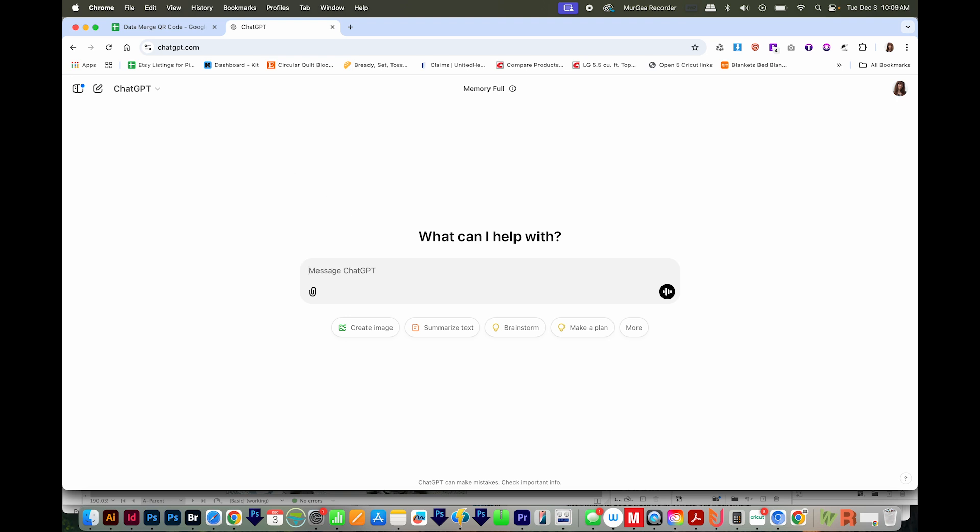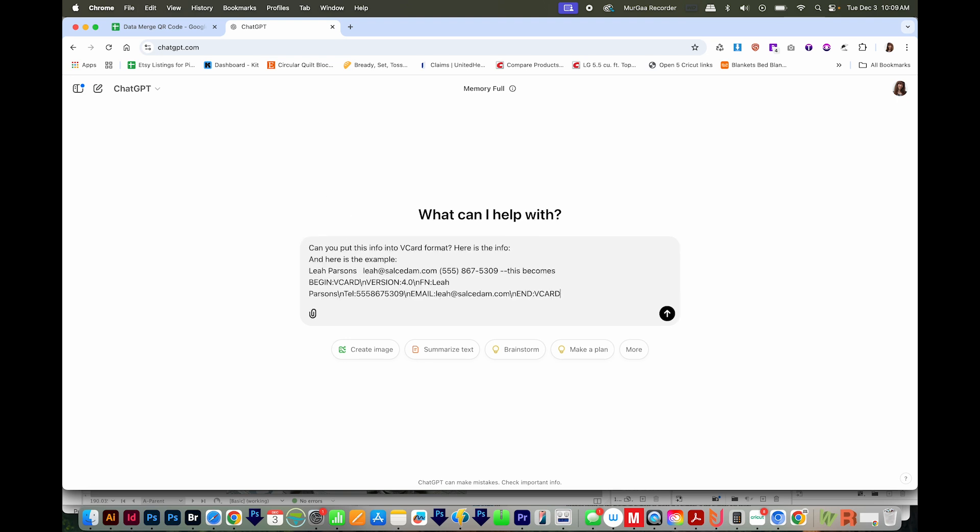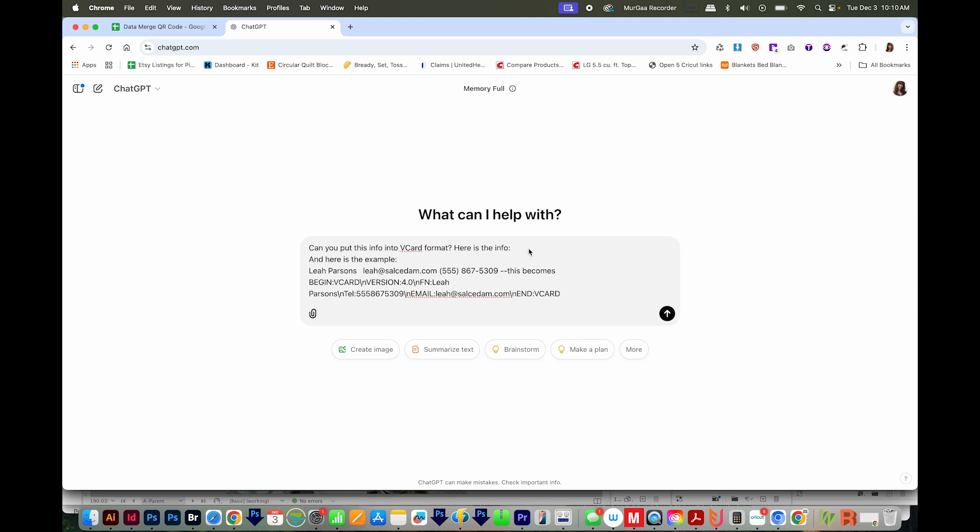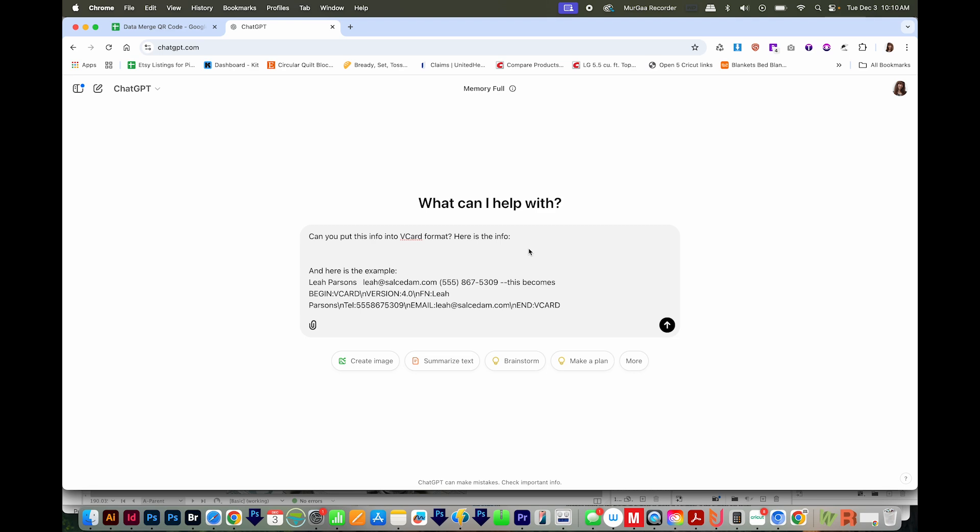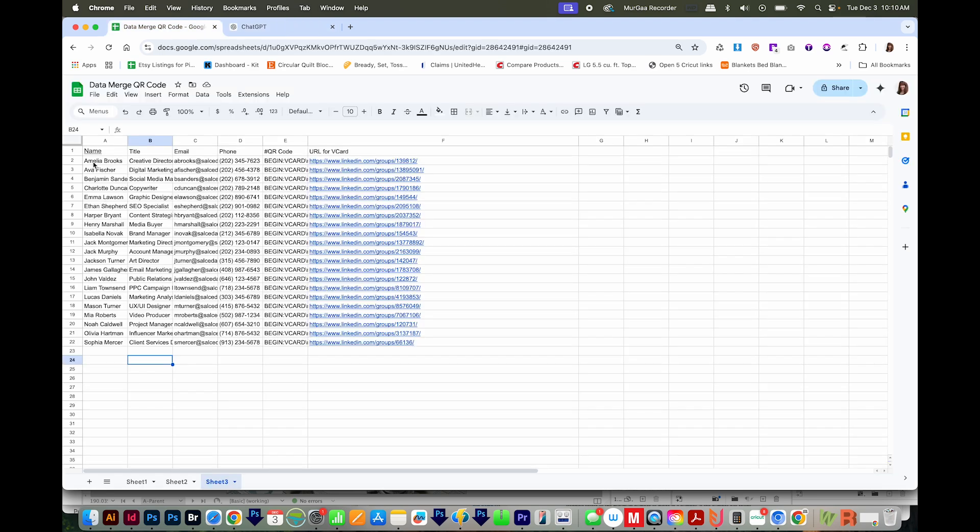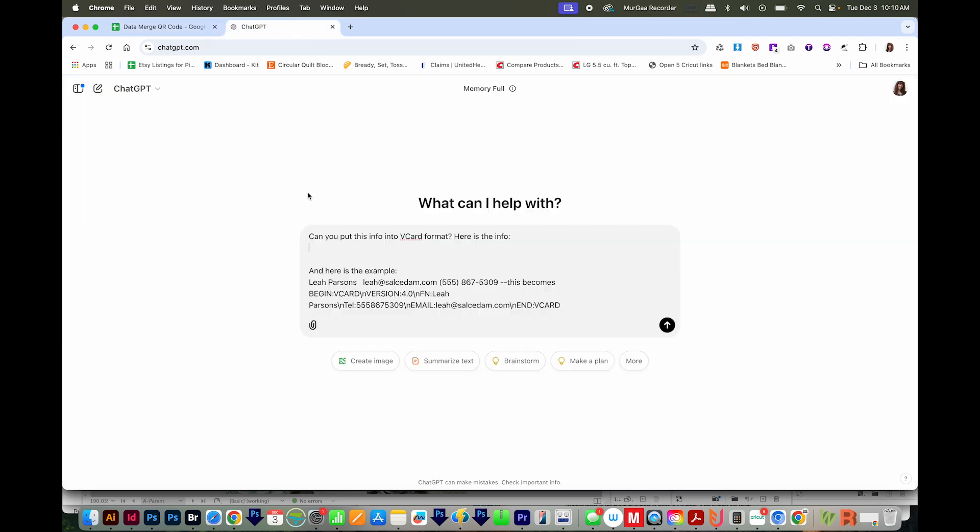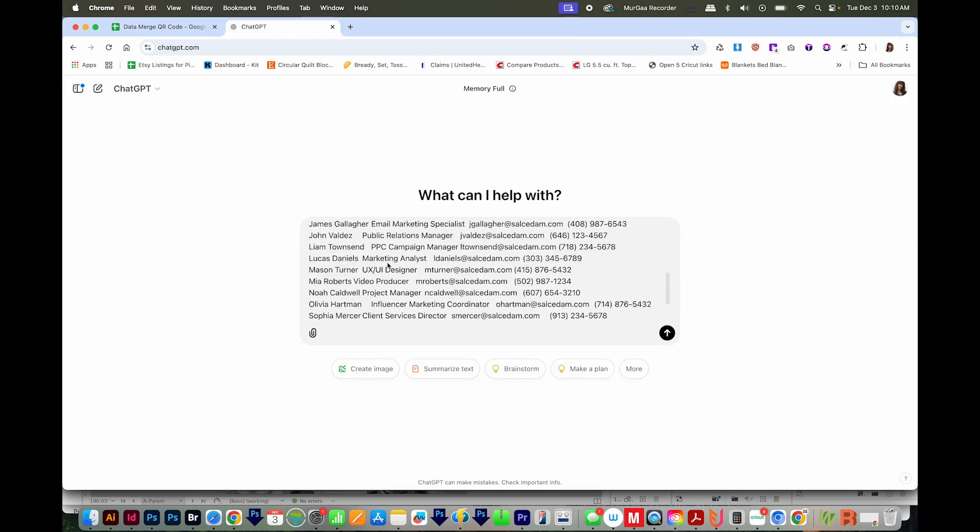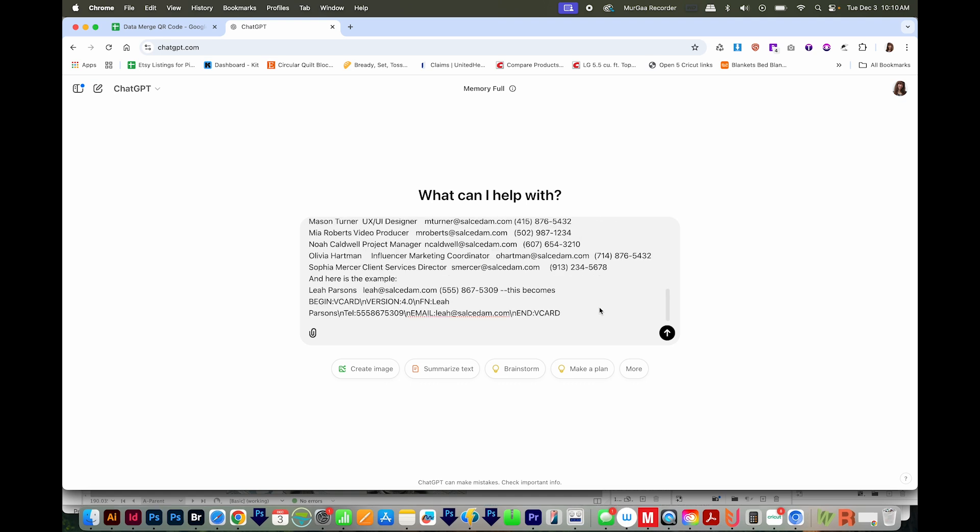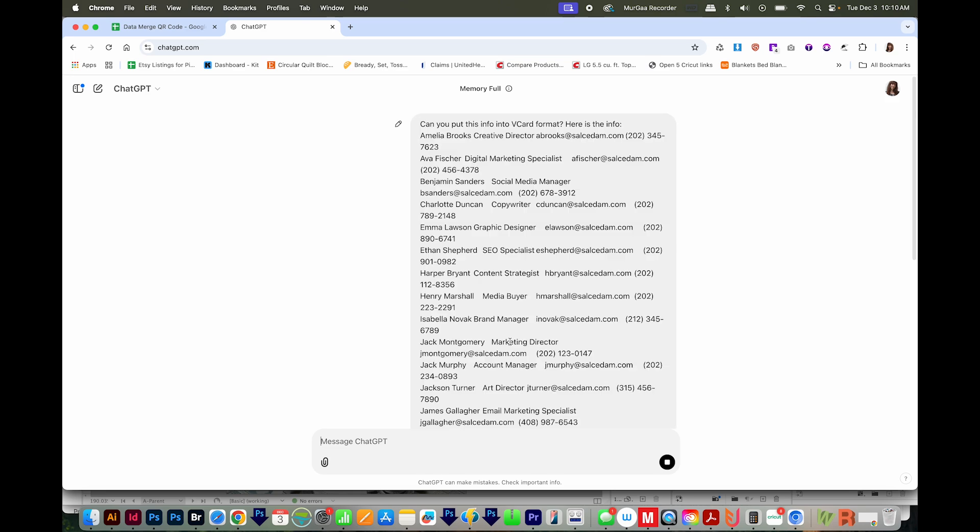Now I've got a prompt for ChatGPT already written, and I'll just paste that in. So I'm going to ask it to put everything into vCard format. We're going to supply it with the info. And then I've got an example to tell it exactly what to do. I'll go back to my spreadsheet and highlight all the information, copy that, and then put that into ChatGPT. And by the way, I'll put this prompt in the description below so you can just copy and paste it. Then we'll enter that.